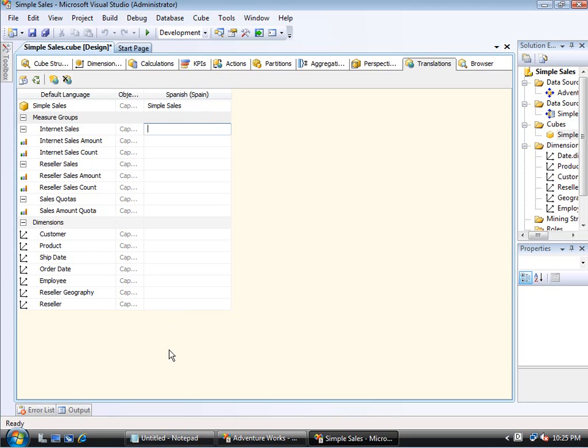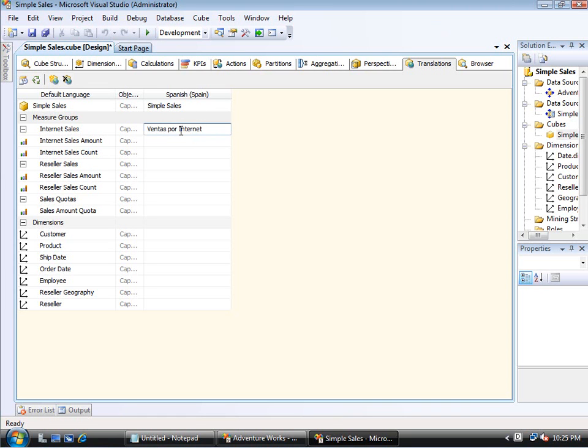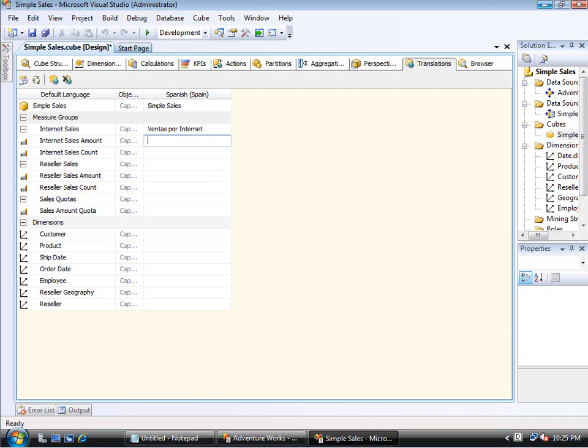And with that, I could type in the Spanish translation for Internet Sales. So in this case, I happen to know what it is. And that is the text you see here. A little copy and paste is how I know what it is. So I'm going to pause this and just fill out a couple of other values. And then we'll move on.